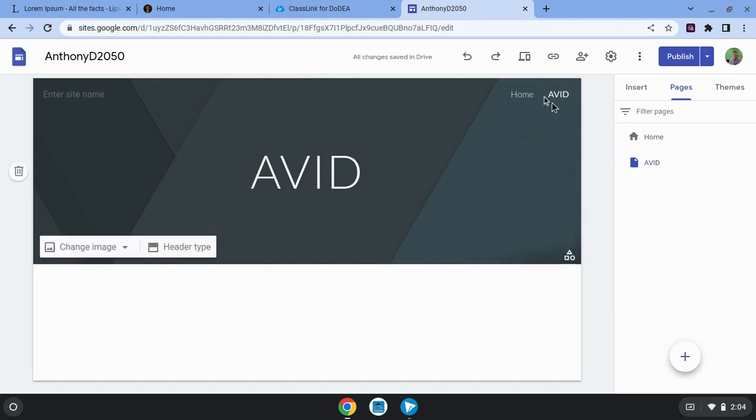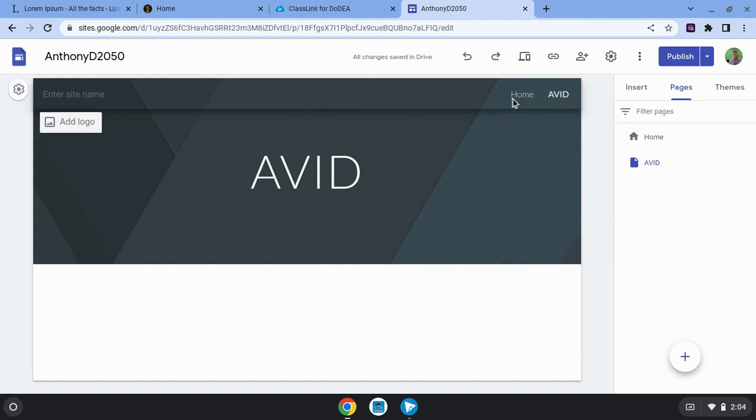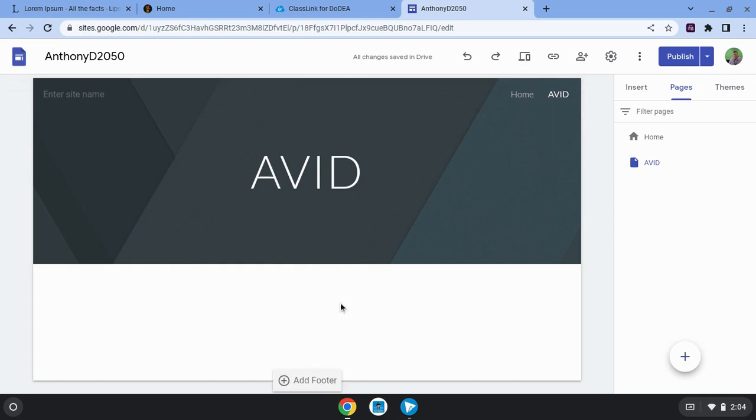And now you'll see up in my navigation menu, I've got two links. I've got a homepage, I've got an Avid page. I'll show you that one more time real quick.